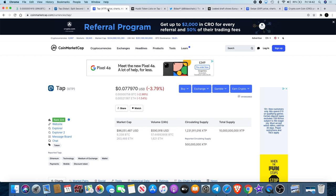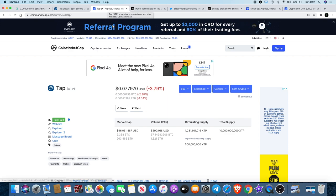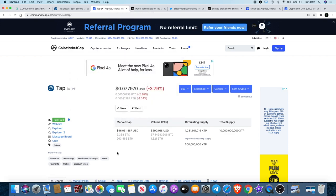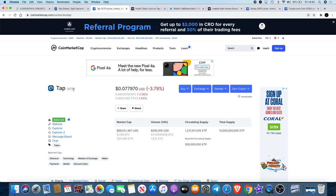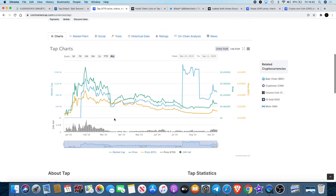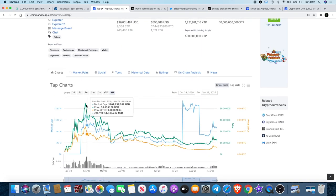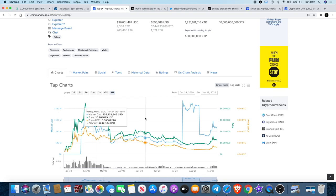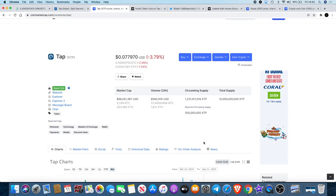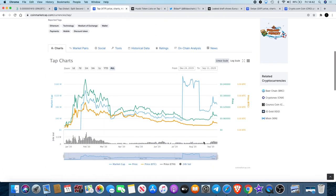If you look at the market cap of TAP, it's currently at 96 million. Total supply is 10 billion, they're ranked 224 on CoinMarketCap and the ticker is XTP. If you look at the chart, it's actually corrected from 26 cents all the way down to the price that is currently at now at 7 cents.